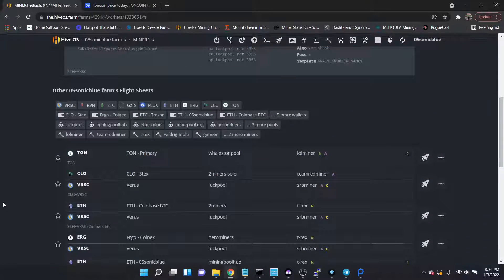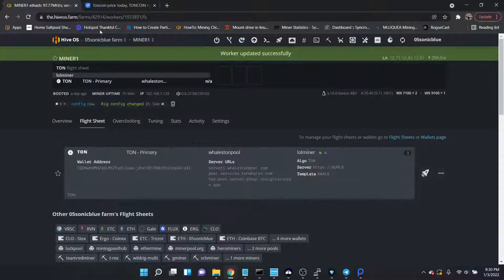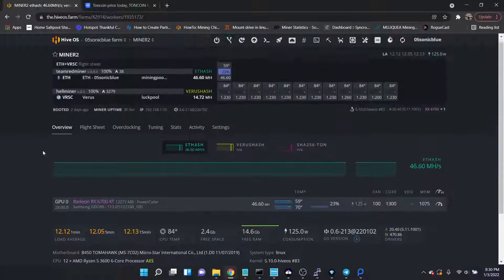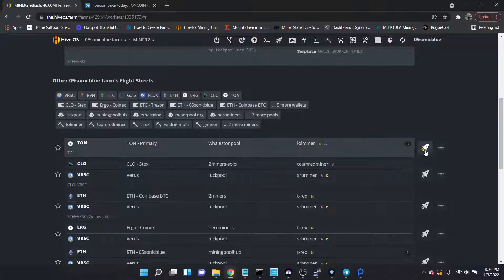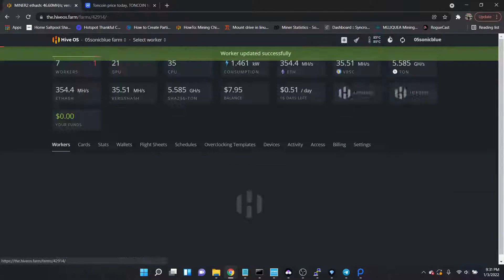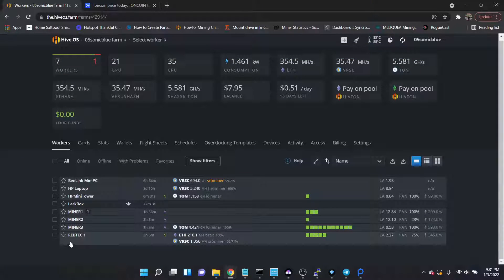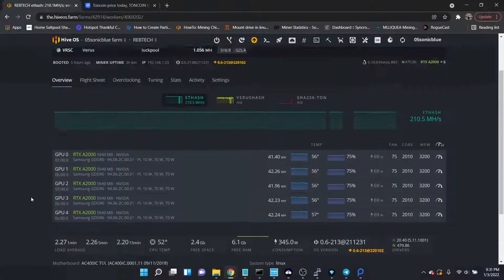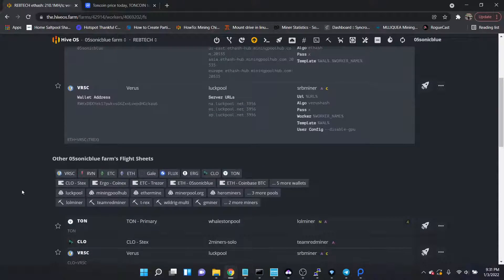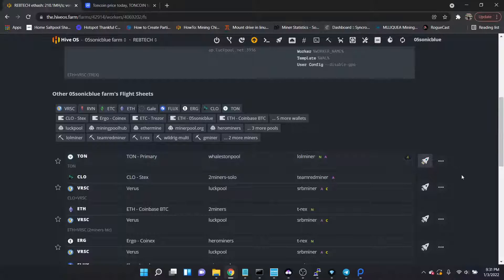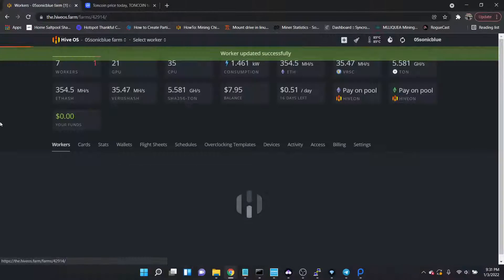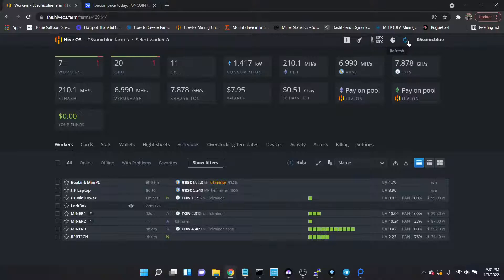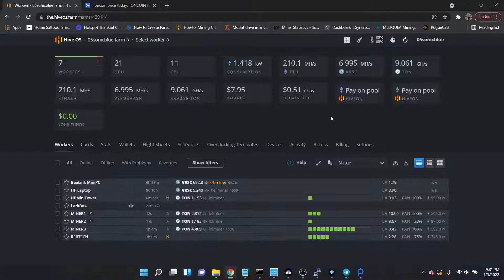Mainly cards I would normally mine on Ethereum. Let's go ahead and launch the flight sheet on those, and all of my A2000s are using a RigTech 8 GPU blockchain board. Let's go ahead and fire that one up as well. Those are started.